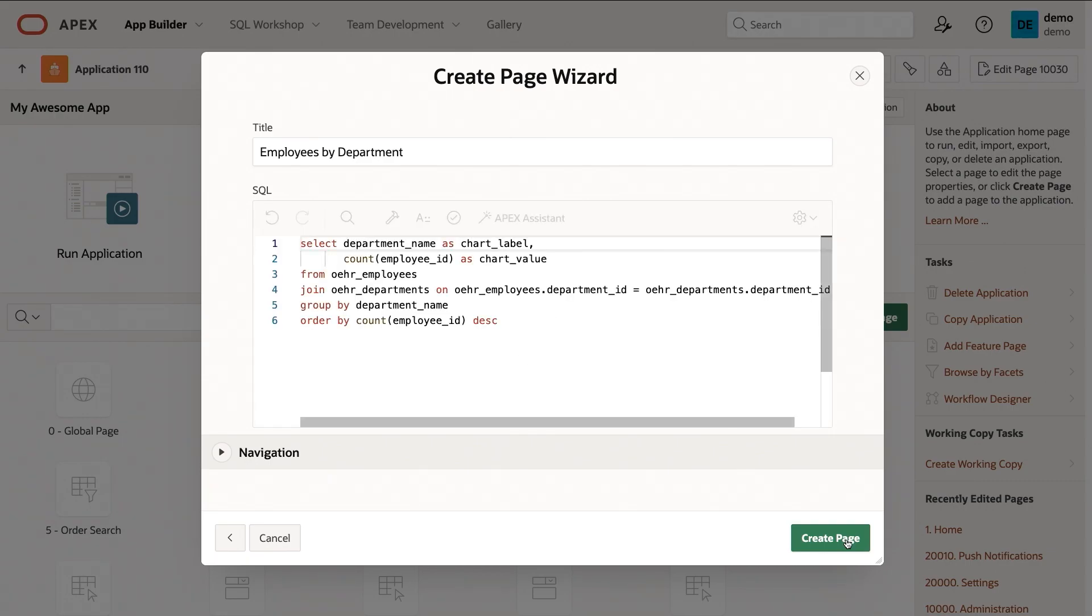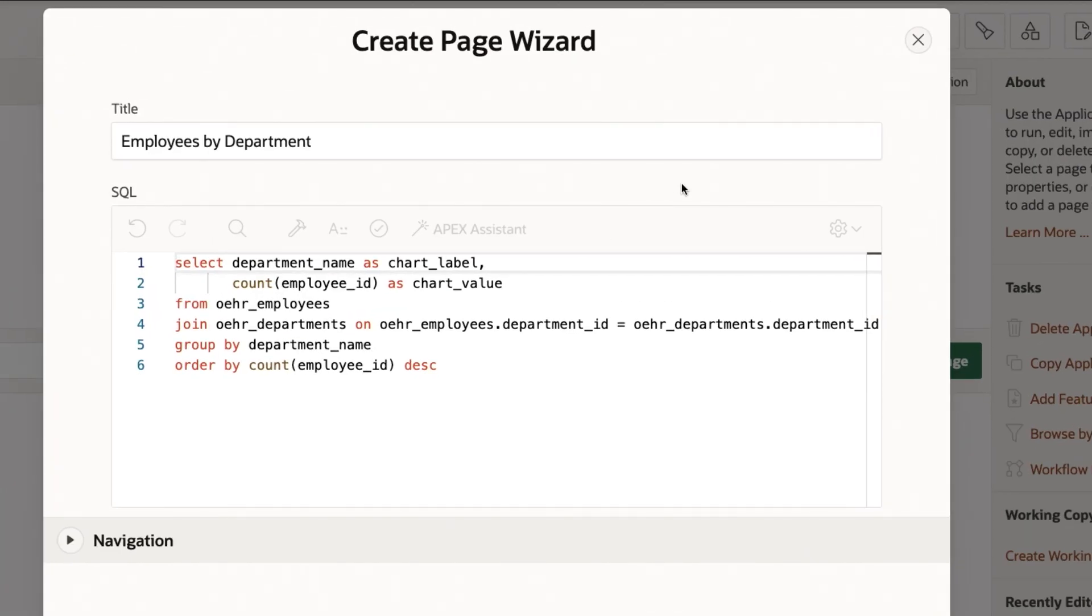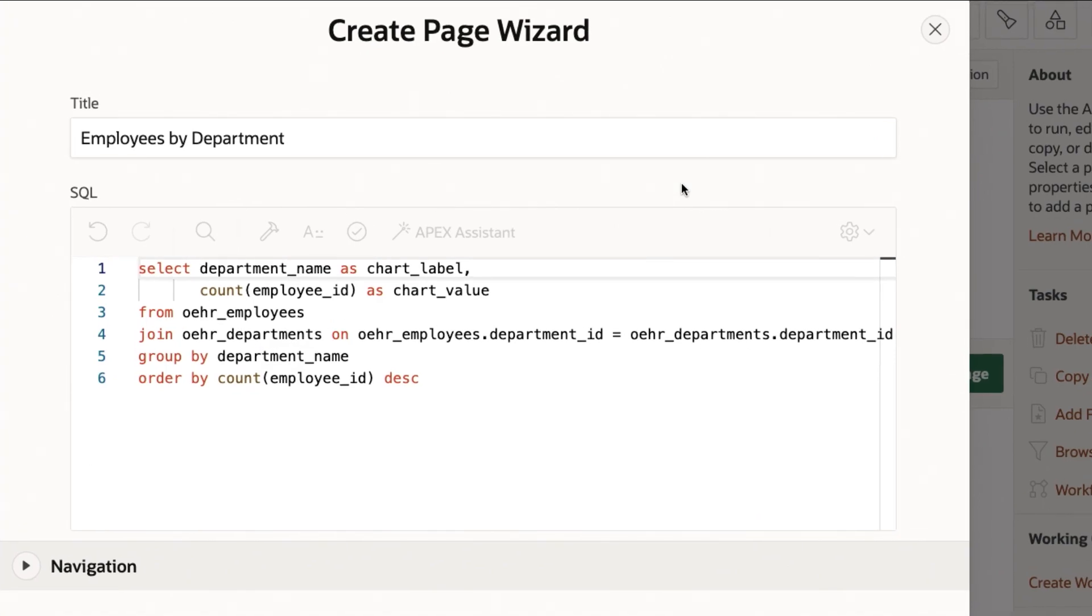And what Apex will do is it'll leverage its generative AI capabilities within the platform and come up with the SQL below. It'll also suggest a title for this chart that I'm creating, for this region, for this page.